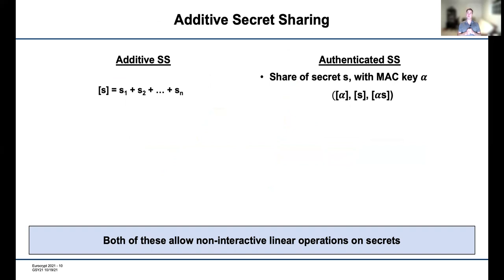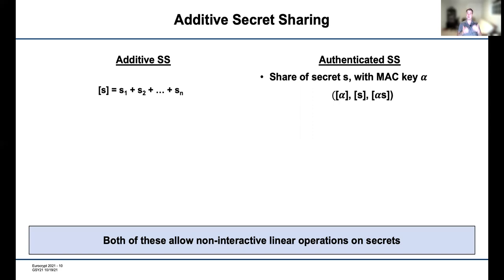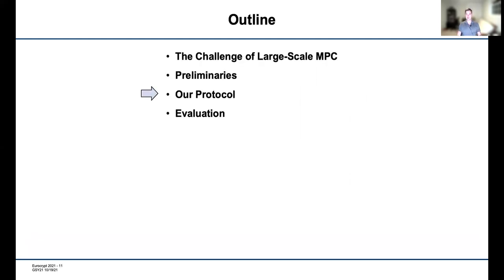Another tool is additive secret sharing, where to share a secret we pick N random values that sum to that secret in some field, and each party gets one share. We also use authenticated secret sharing: in addition to an additive sharing of a secret S, we include a MAC key alpha, and secret share both alpha and alpha times S. This essentially authenticates secrets so they cannot be modified without knowledge of alpha. Both forms still allow non-interactive linear operations — you can add secret-shared values by just adding your shares locally. Those are all the basic tools we need, and now let's dive into our protocol.